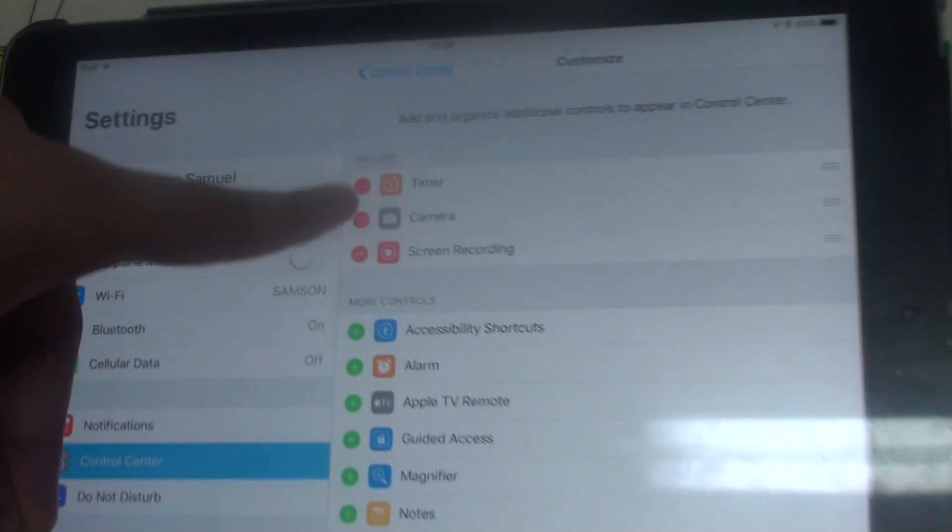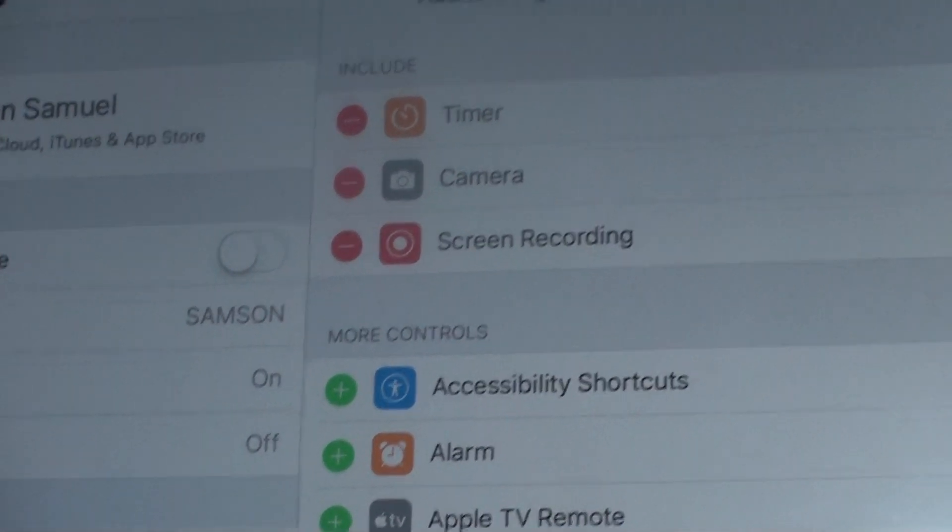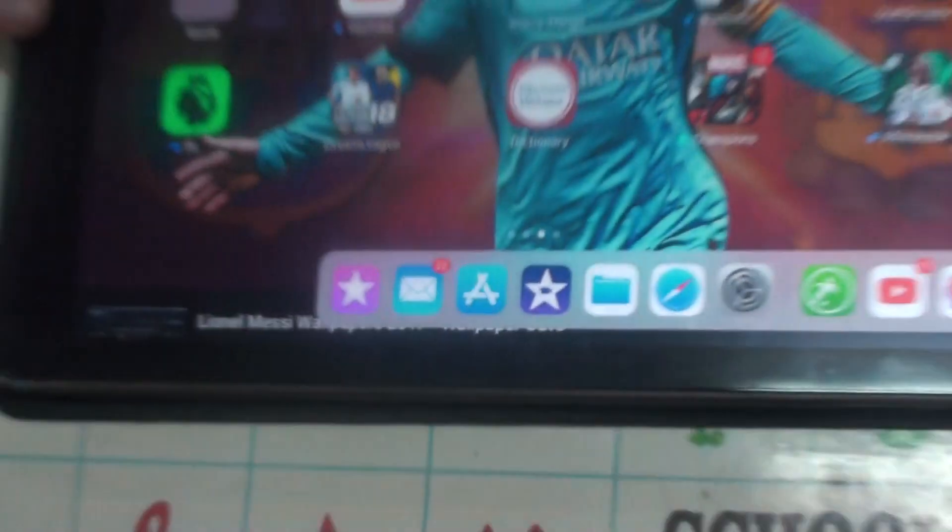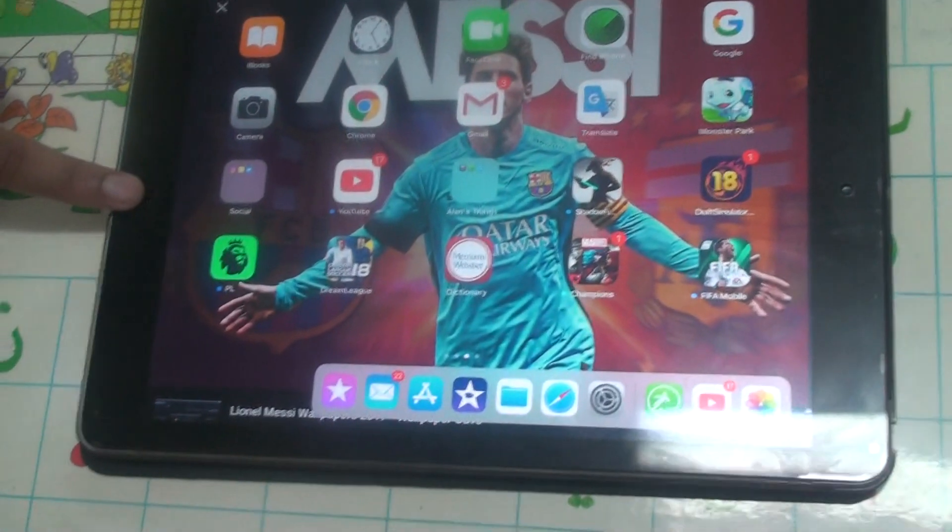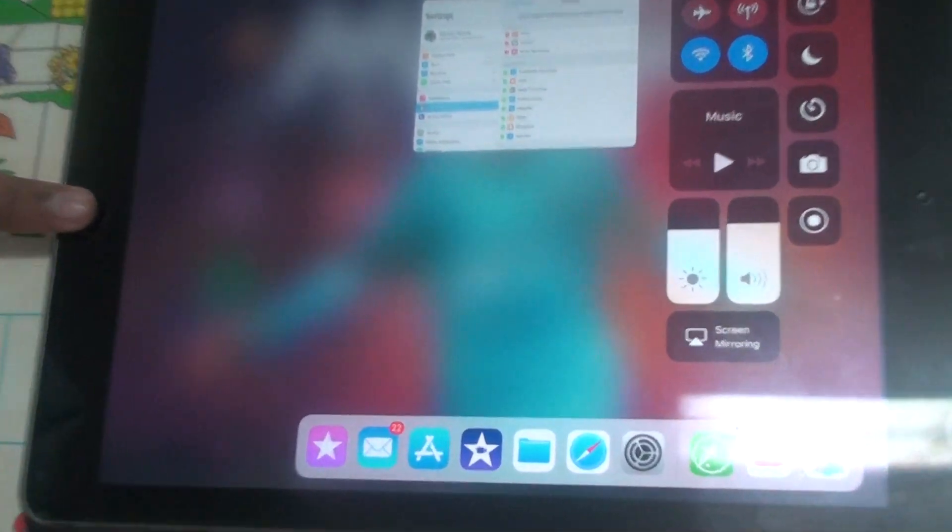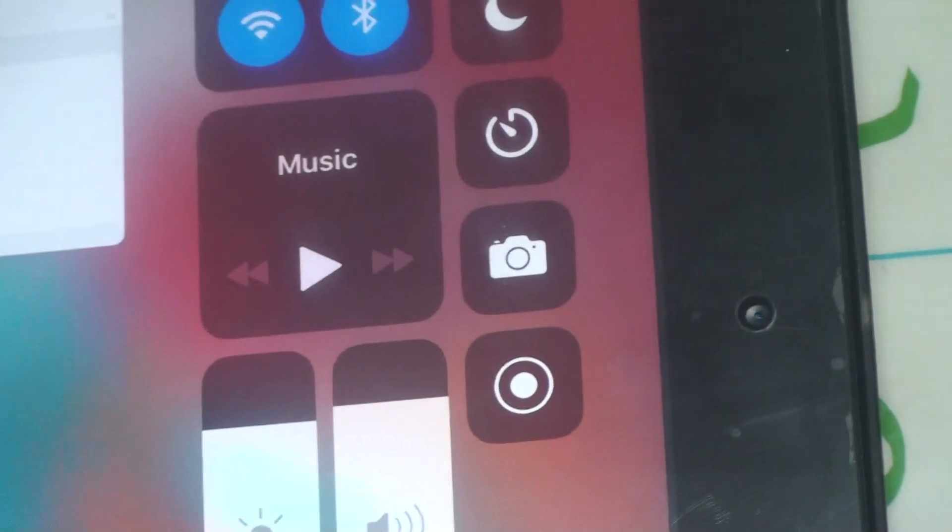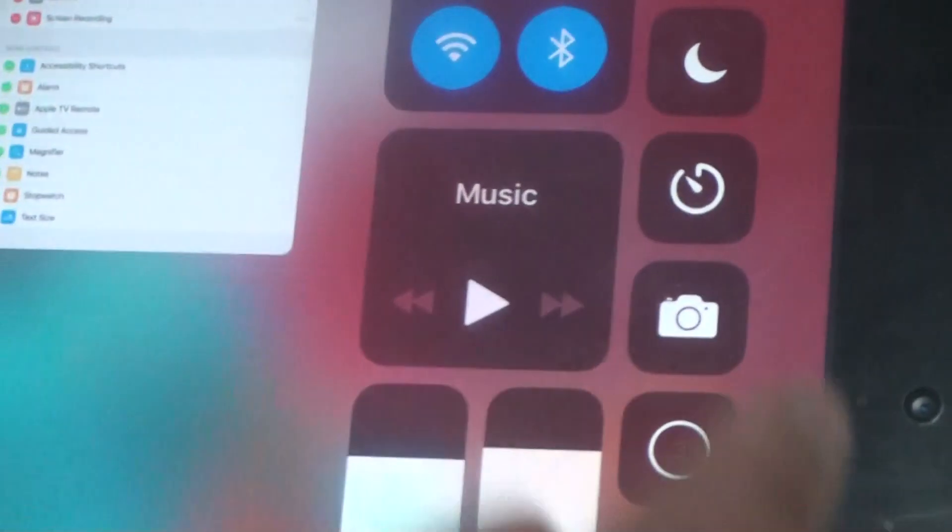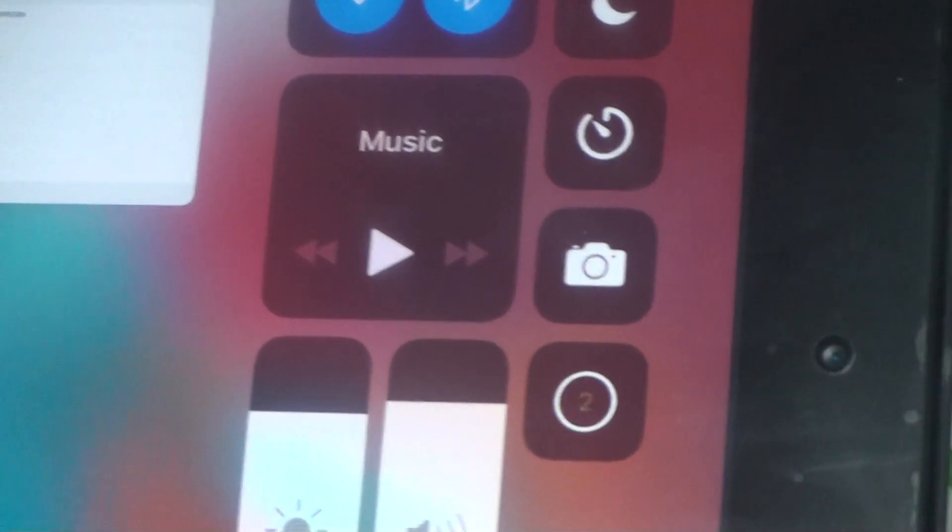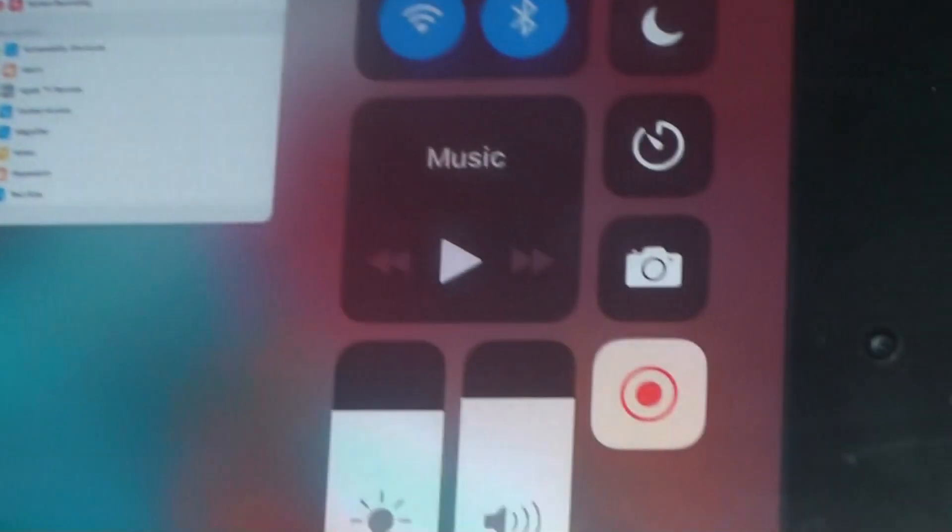Now you can see the Screen Recording is in the Include option. So now what you need to do is close it. Double tap the home button. Now you can see there's an option just like a camera. It's actually the screen recording option. Press it and it gives you three seconds.